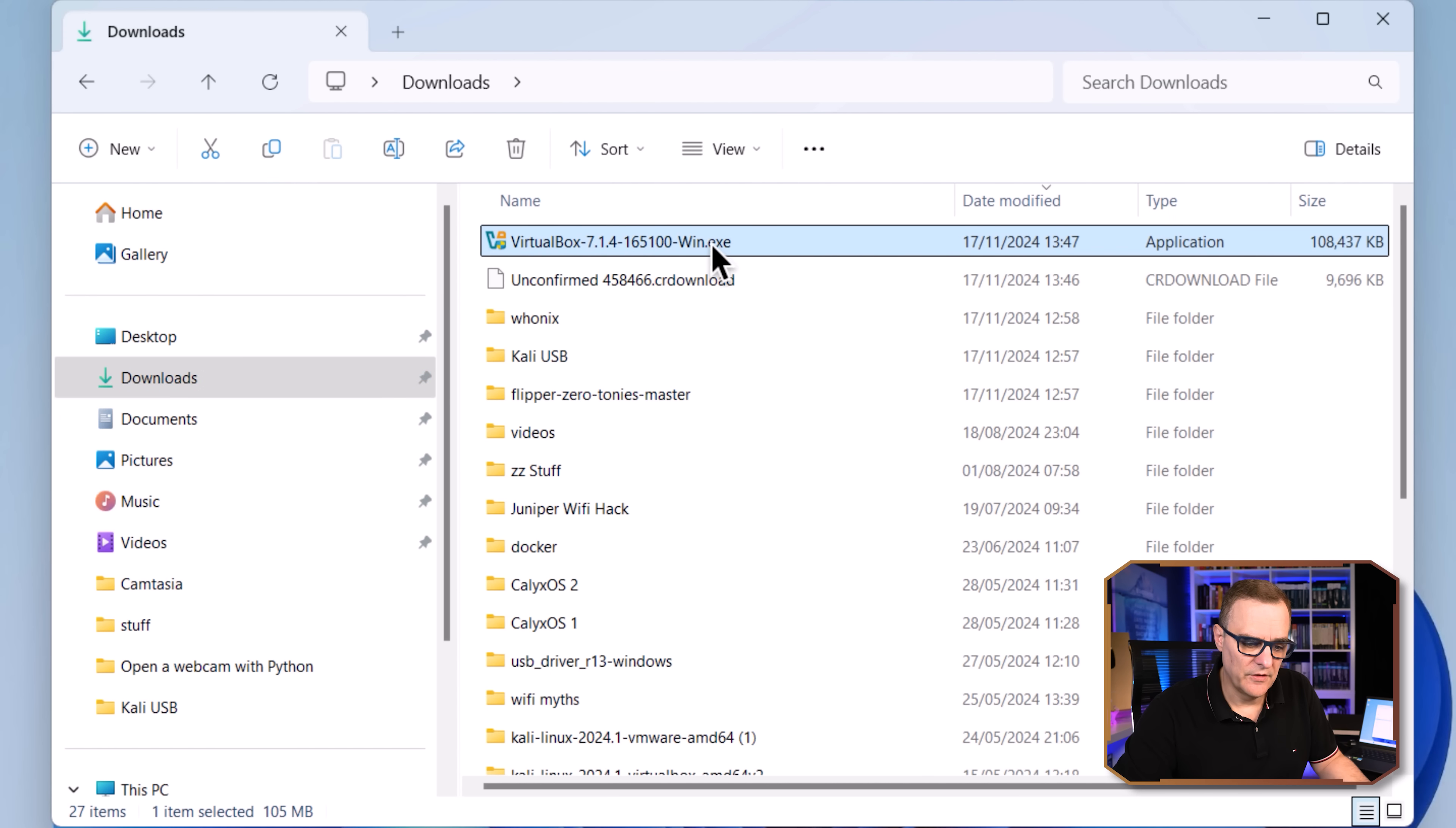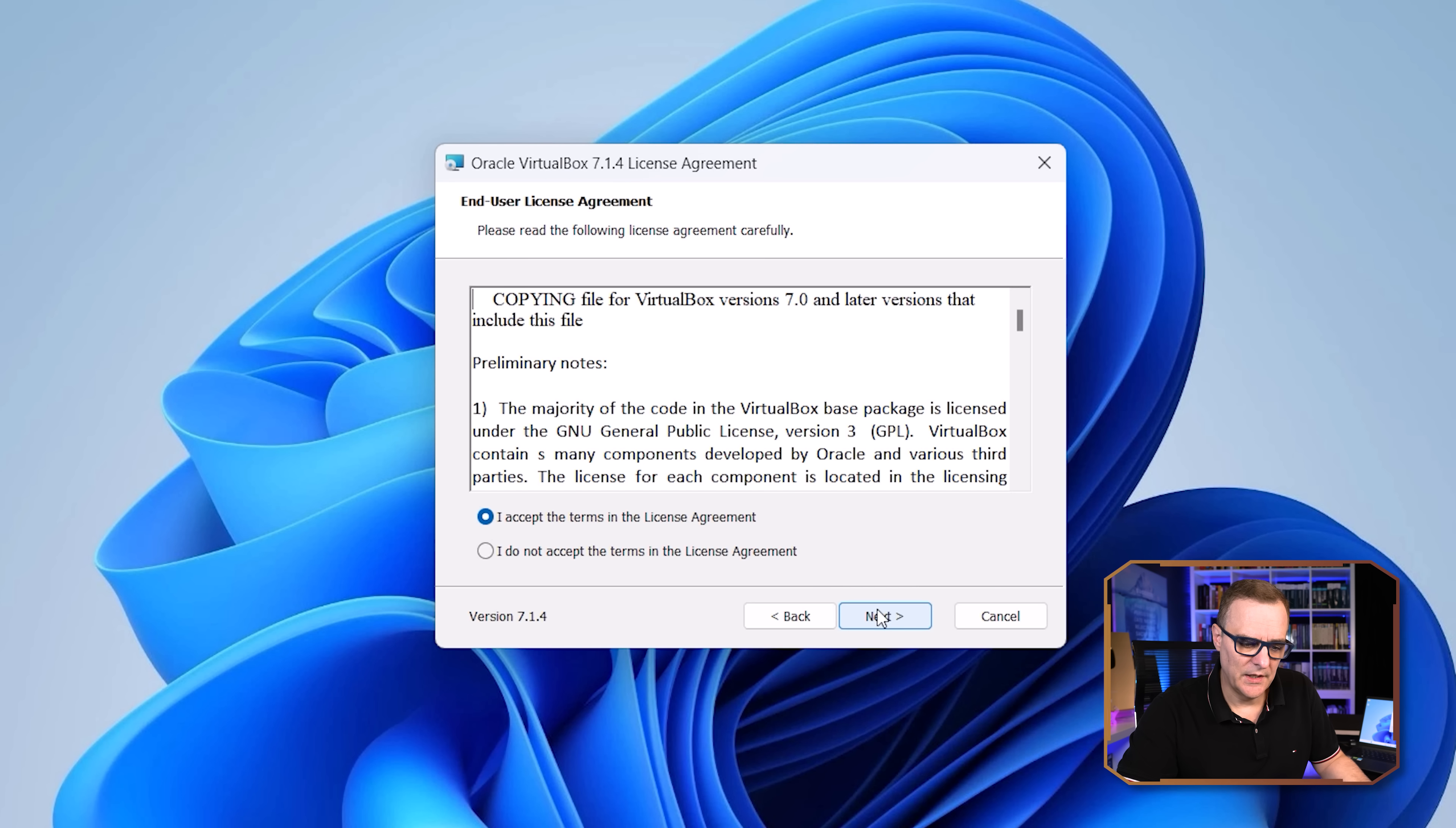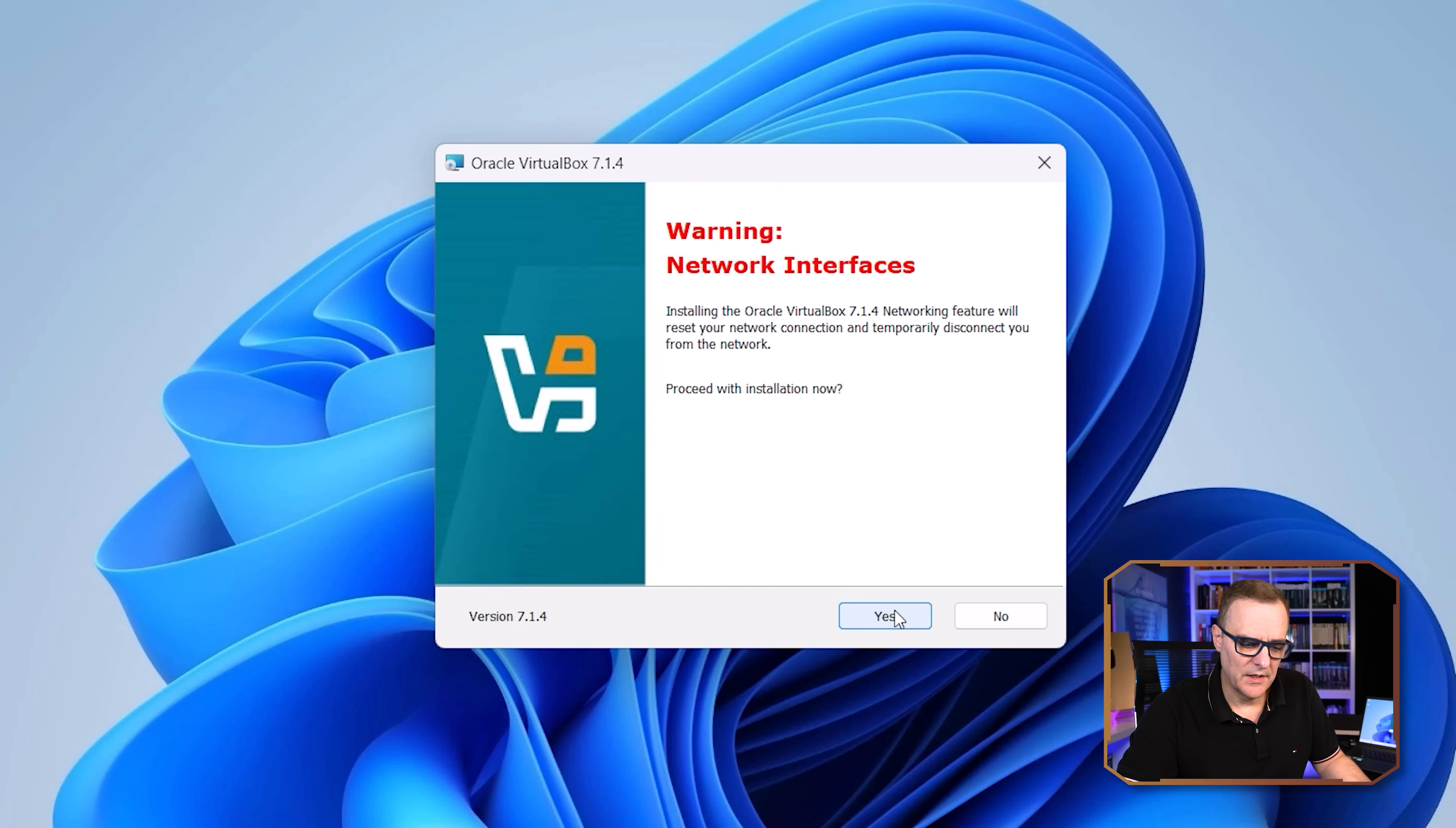Okay, so VirtualBox has downloaded. So I'm going to double click on the executable. Click yes to continue. Now this is a very basic installation. I'm going to click next. You need to accept the terms of the license agreement. So make sure you read through that and click accept and click next. I'm going to just stay with the defaults. So I'm going to click next.